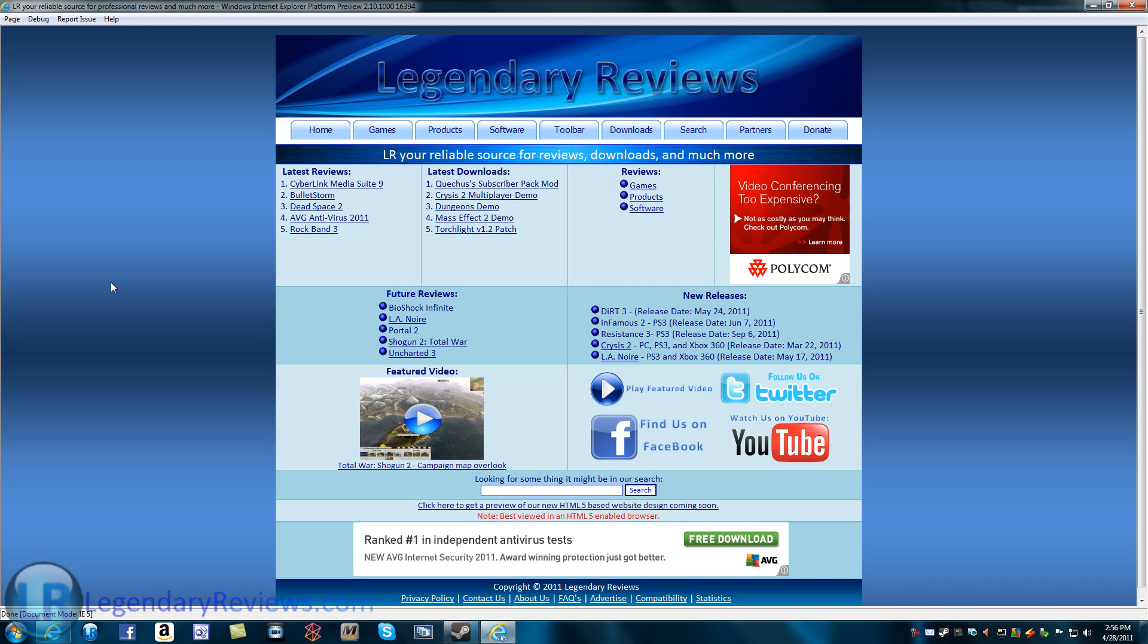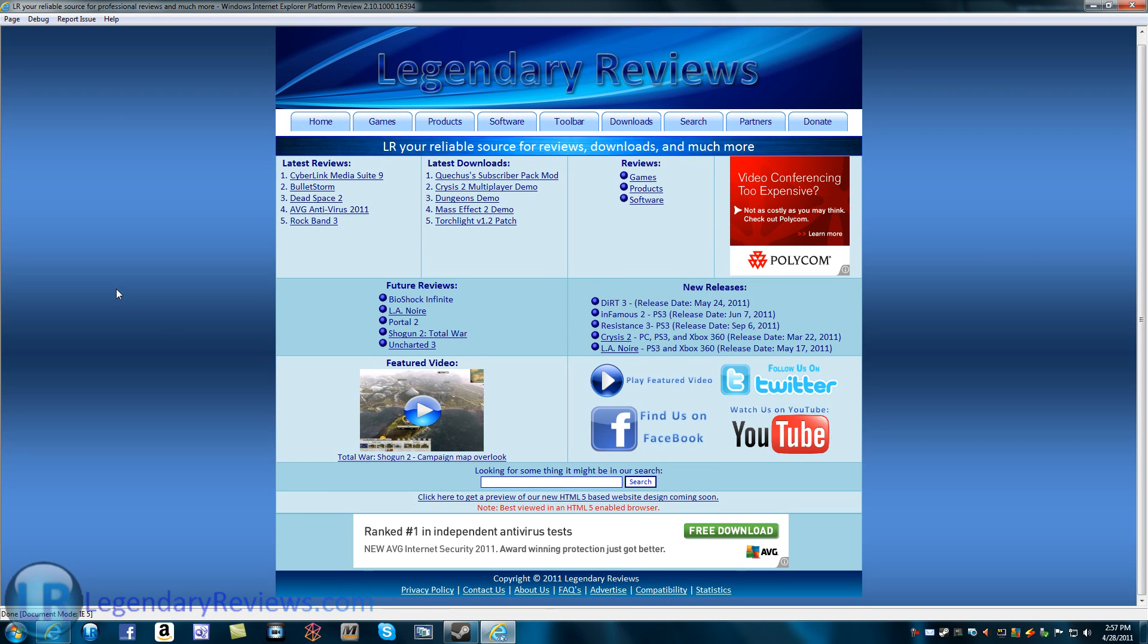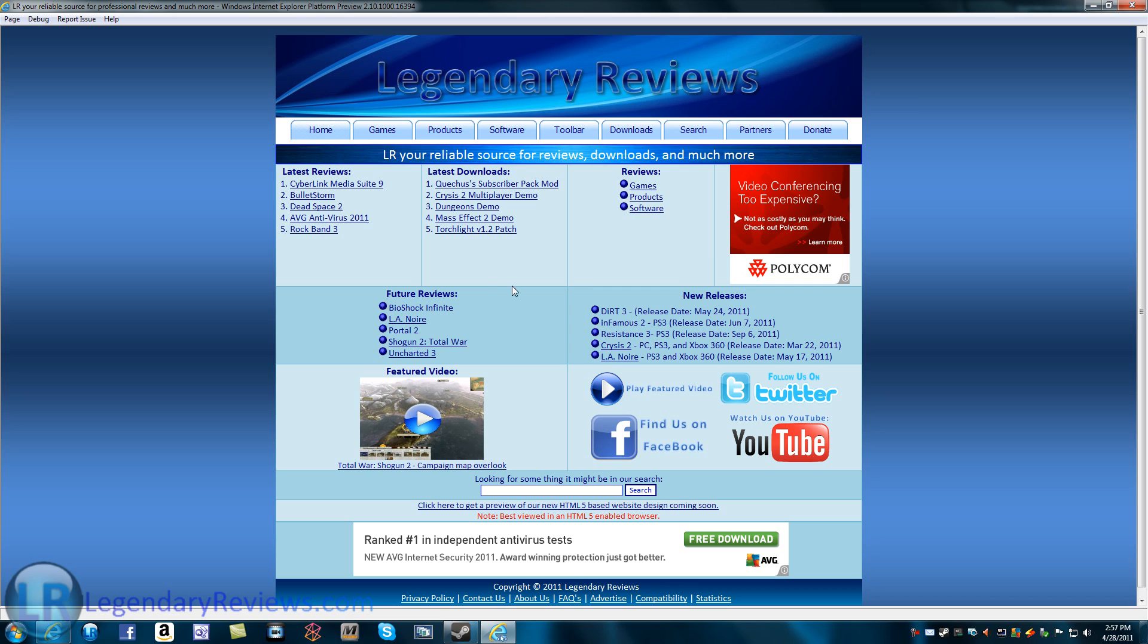Websites that use CSS a lot, like Facebook, will run a lot better. I know that Facebook is an issue for Internet Explorer 9 sometimes because, although every other website might run very fast on Internet Explorer 9, certain websites that use a lot of CSS are pretty slow.